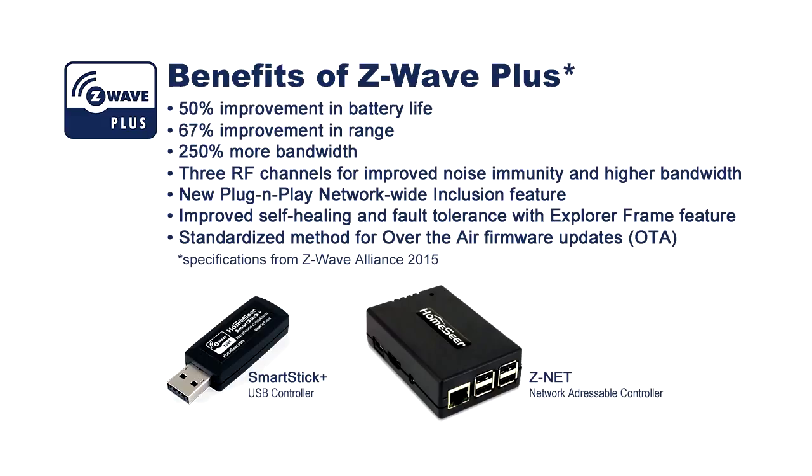There's improved battery life, greater range, better bandwidth, and a number of new features too, including network-wide inclusion, which allows you to add new devices to your network from a distance.